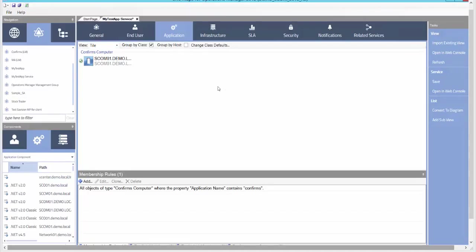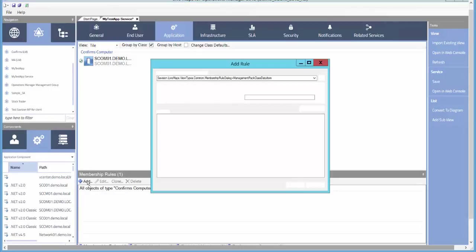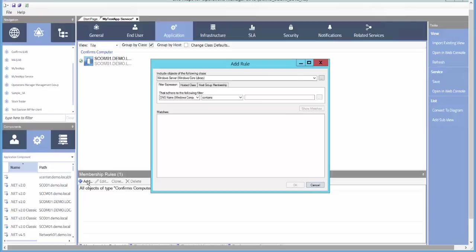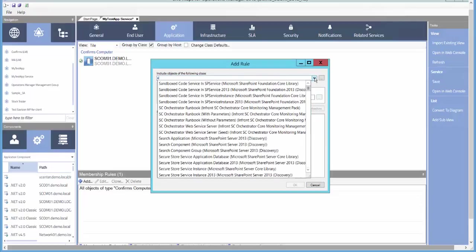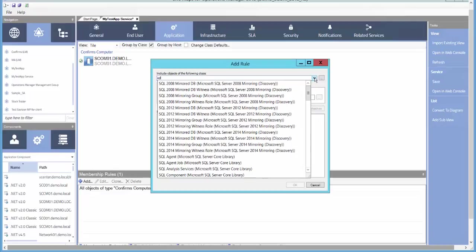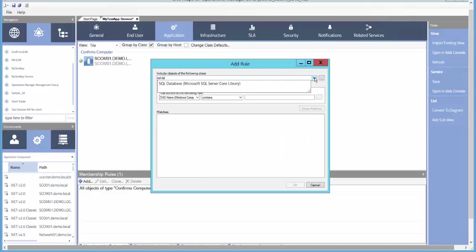In addition to our Application Class Service, we might want to add databases that make up this application. Again, we'll select Add Rule and we'll choose SQL Database.